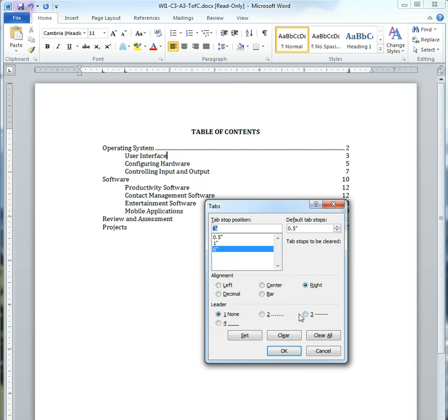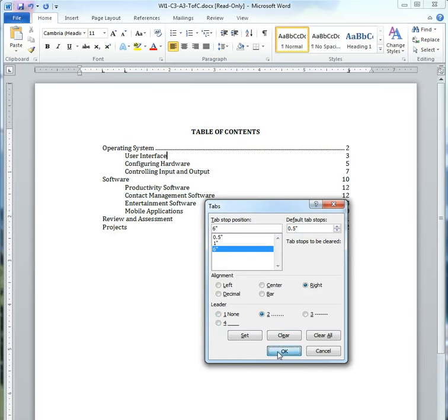You can use the dash and the dot quite similarly. You could use, like, if you're creating a test and you wanted to make a blank for somebody to write in, for example. So I'm going to click that, and I'm going to say OK.